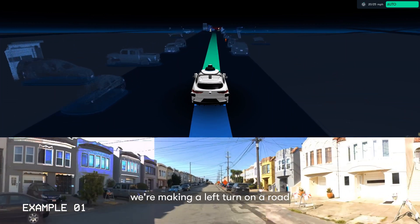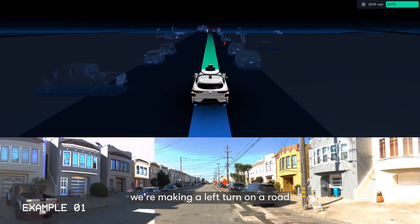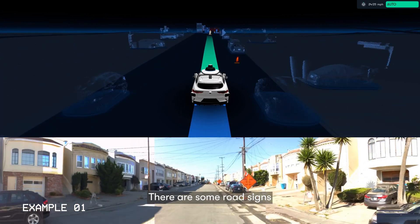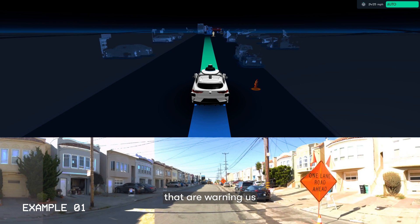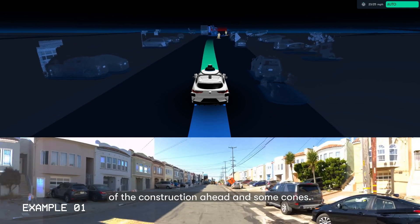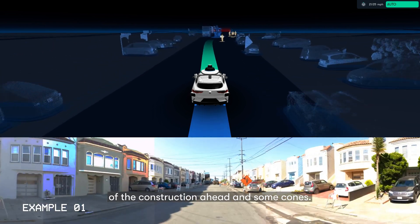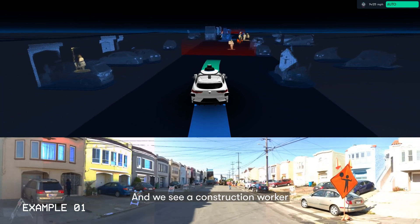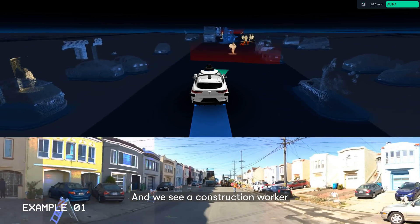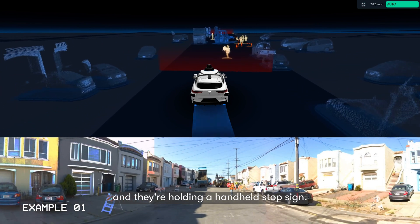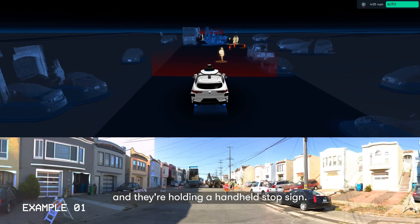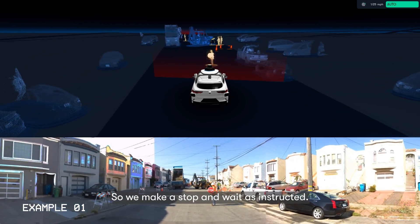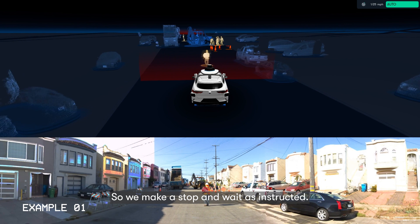In this example, we're making a left turn on a road that seems to have some active construction. There are some road signs that are warning us of the construction ahead and some cones. And we see a construction worker, and they're holding a handheld stop sign.